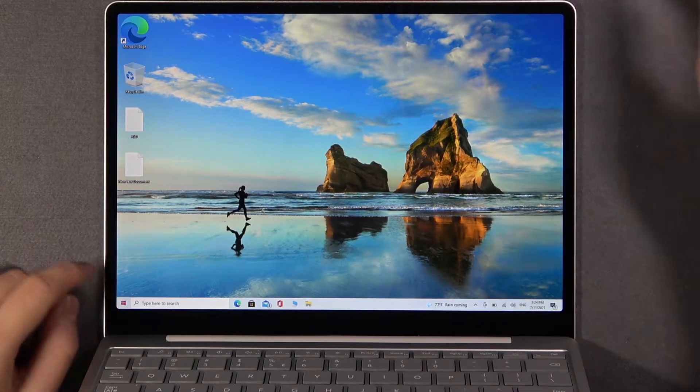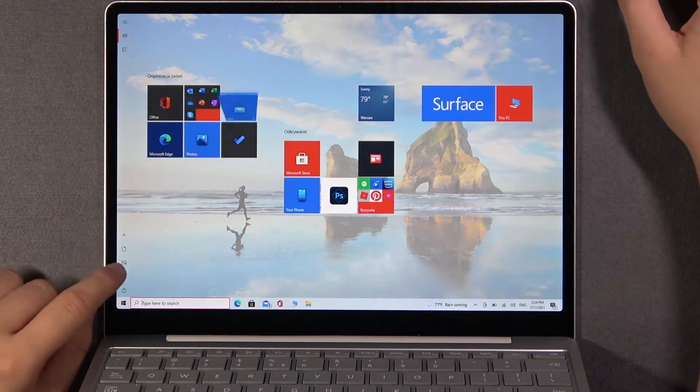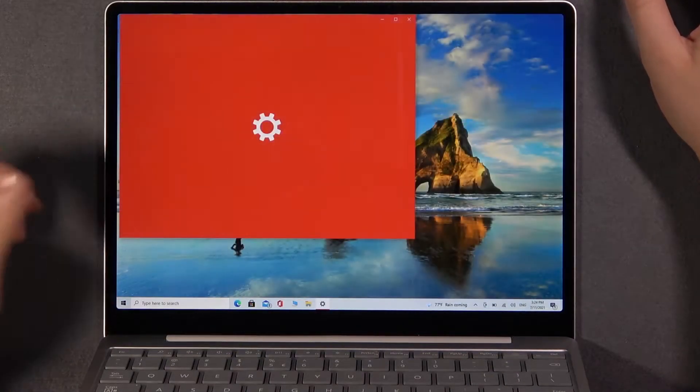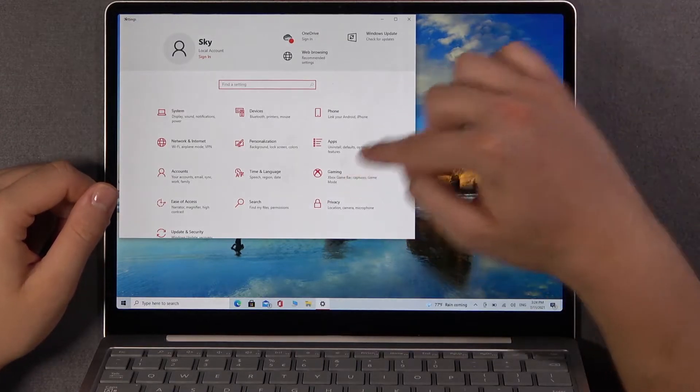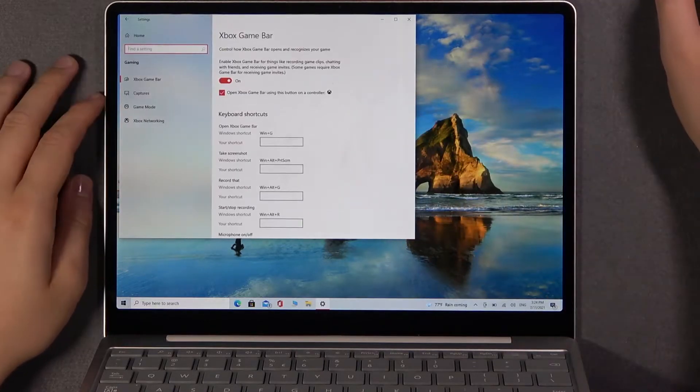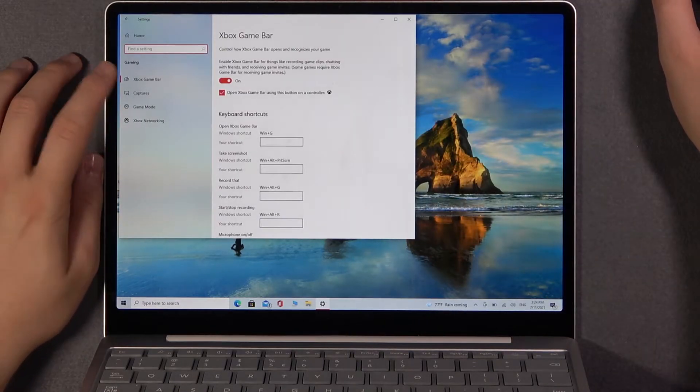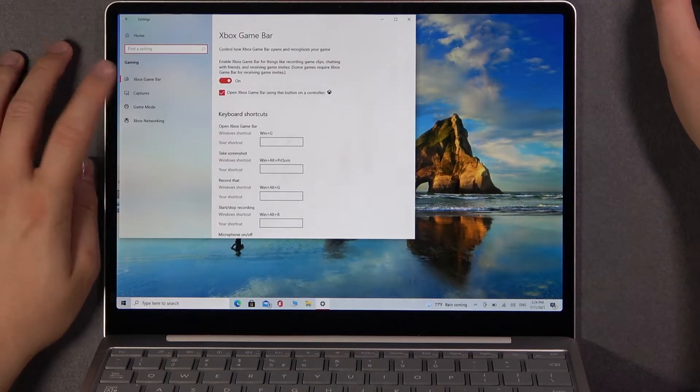At first, you have to open your settings, then pick Gaming, and when you are here we have to go to Captures.